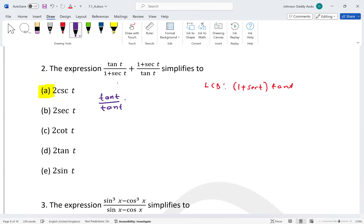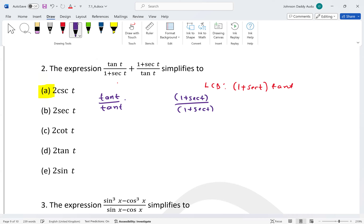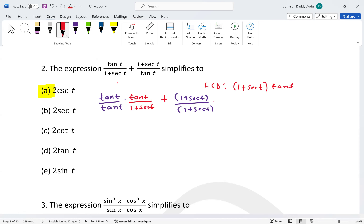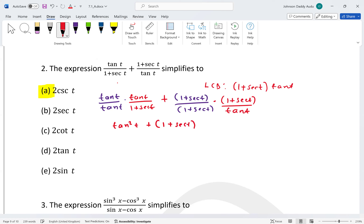And here we write it as (1 + sec t) over (1 + sec t), just to make the denominators the same. The second term becomes (1 + sec t) over tan t. Now combining gives us tan²t plus (1 + sec t)² all over tan t times (1 + sec t).